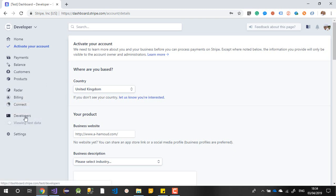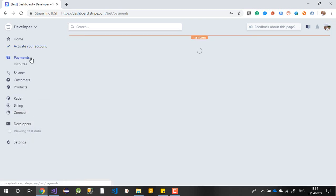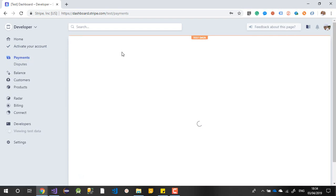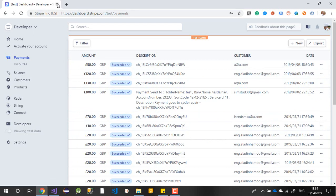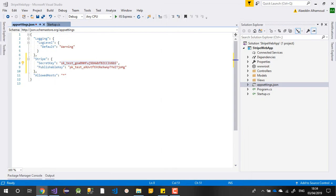Let me show you - I think I have a completed payment from a few minutes ago. It was 50 pounds exactly. Here they show you the amount paid, whether it was successful, your transaction description, and who the customer is. I put my email there and they show everything. Let's continue with our integration.